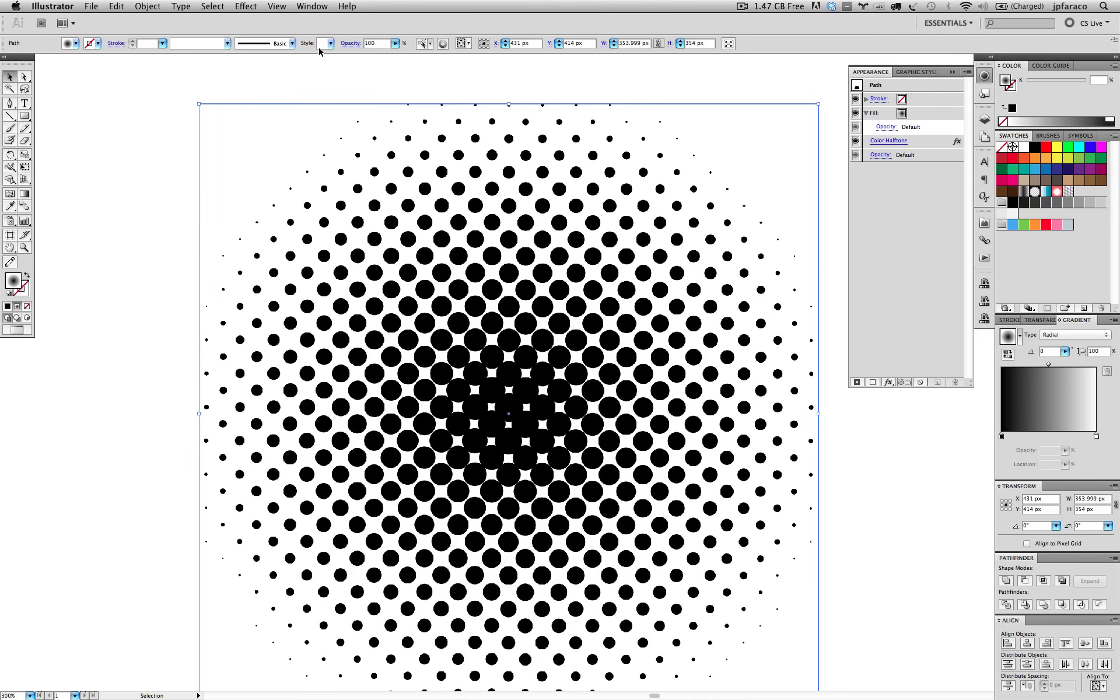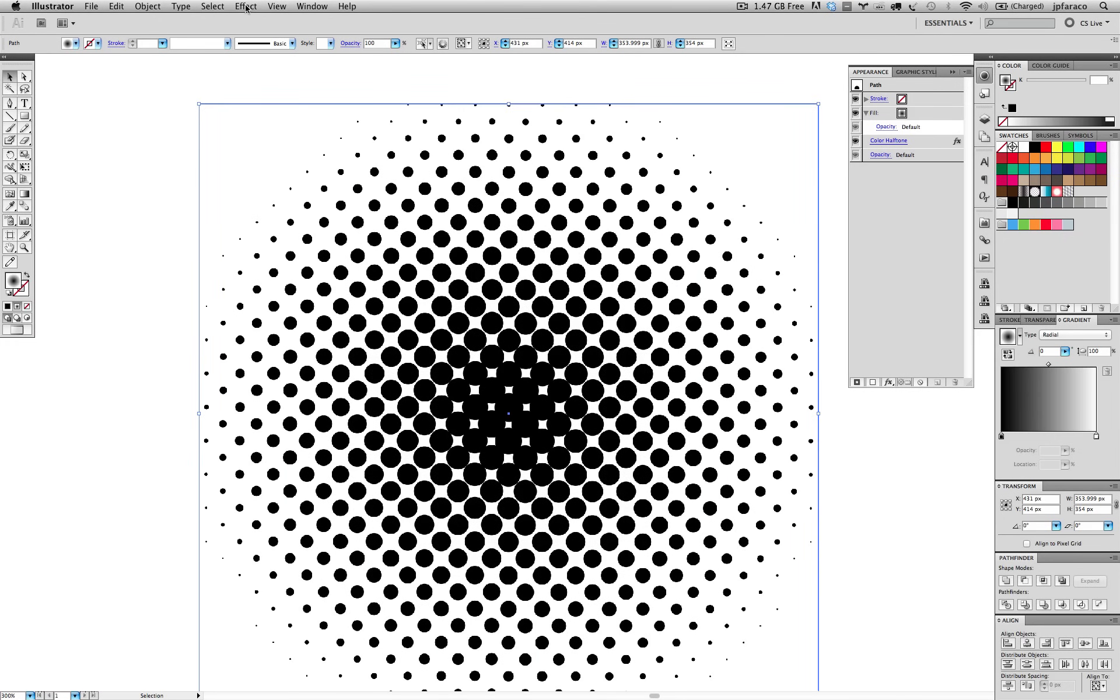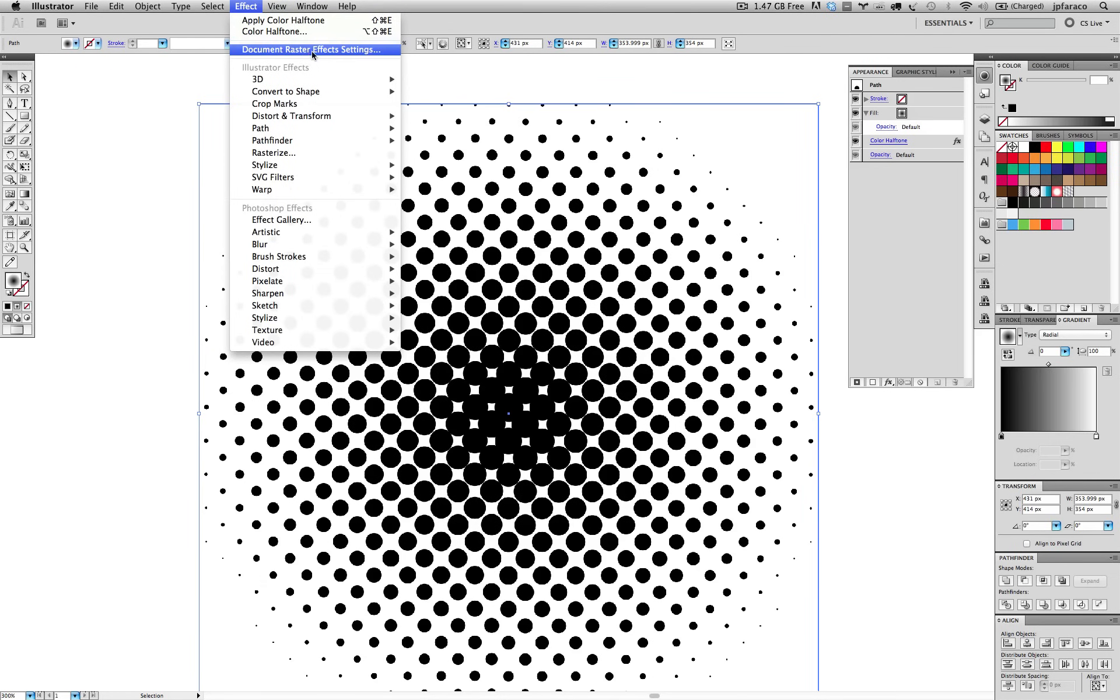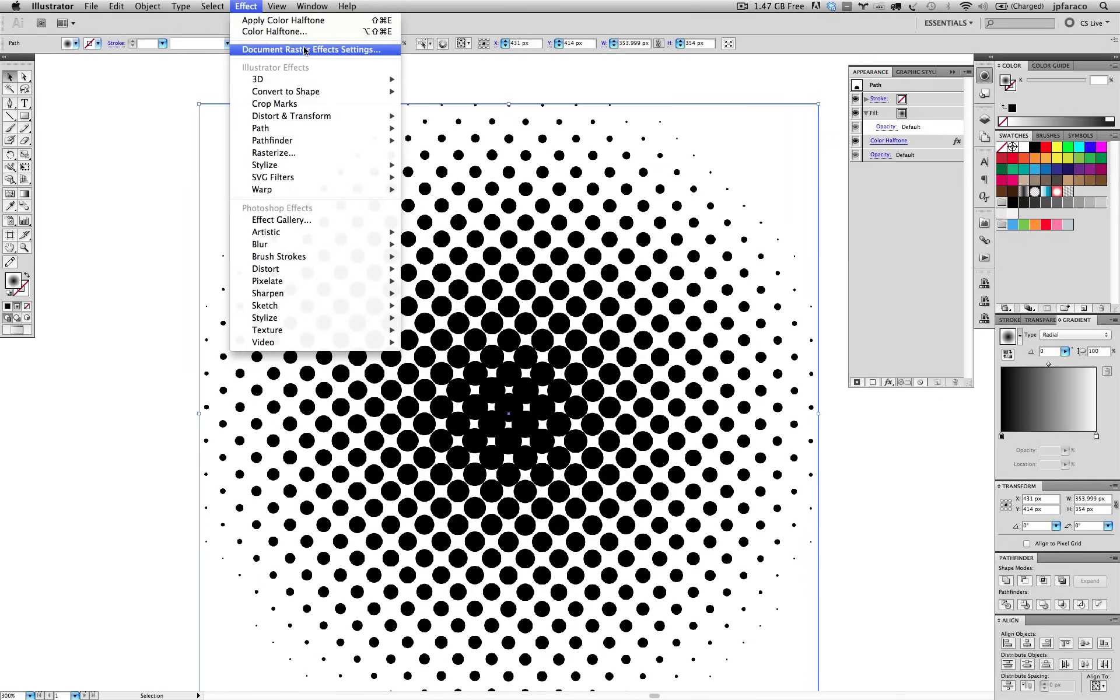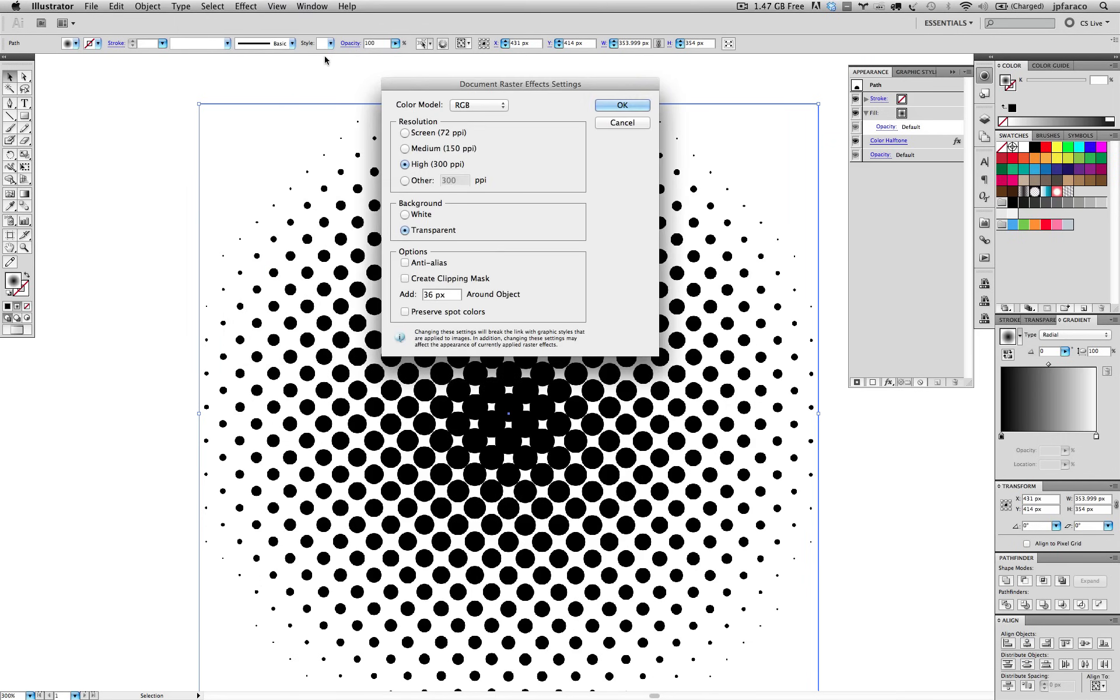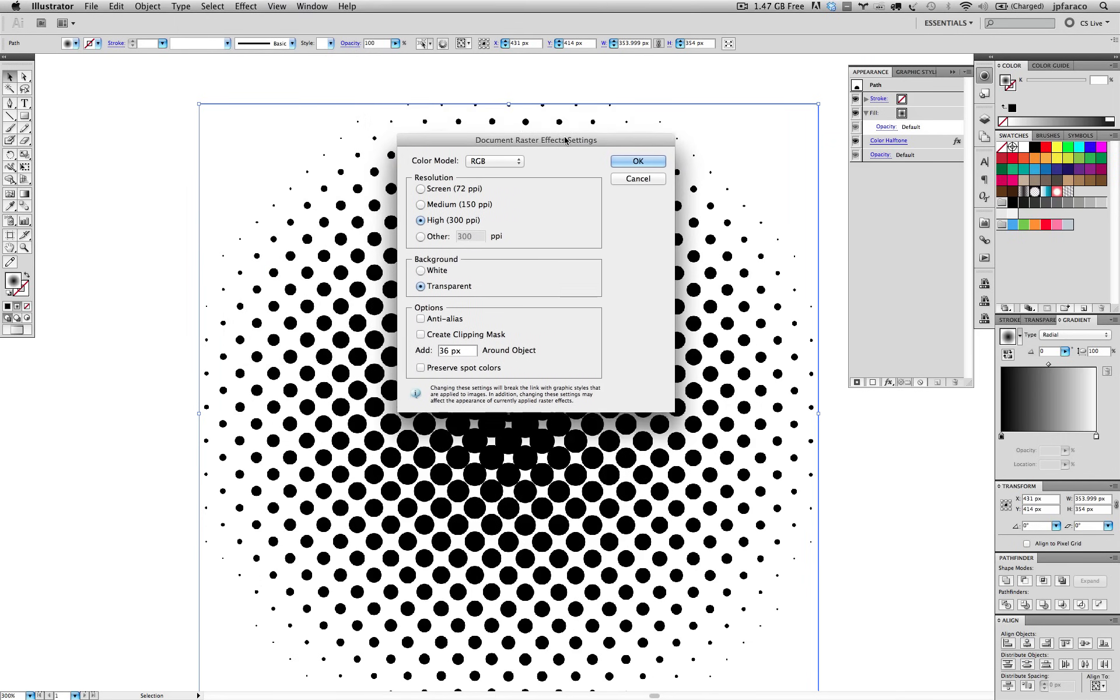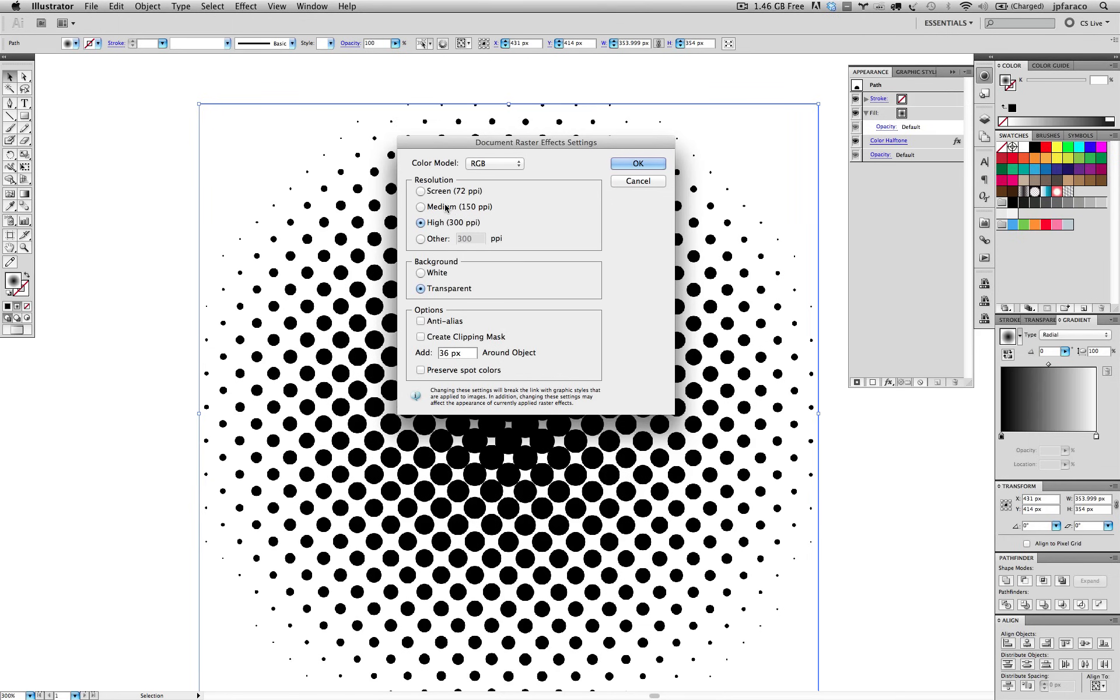In this case, if we want to have a decent amount of detail when we turn this into a vector, we should make it bigger or we should increase the resolution of the file, the document. And if we can do that, go into Effect, Document Raster Effect Settings. These are the settings for all the raster effects in the document. I already have it to 300 DPI or PPI, points per inch. It's a default resolution for print material. So that's pretty high.